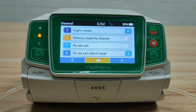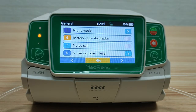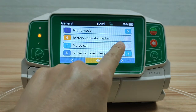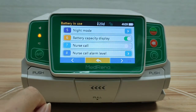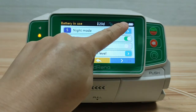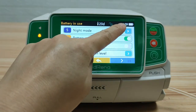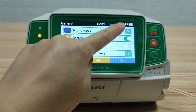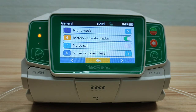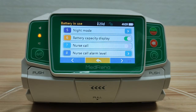Battery capacity display: by selecting it on, the screen bar will show the remaining time that the pump can operate based on current battery power supply.